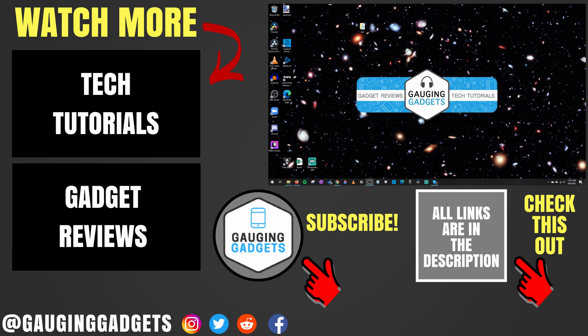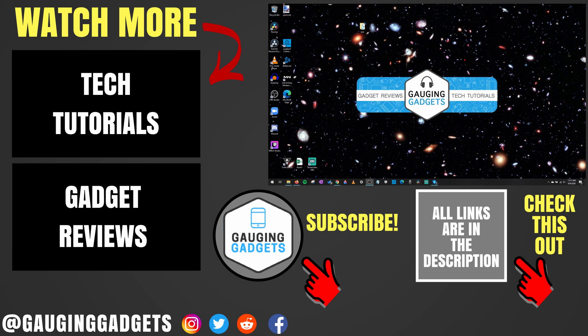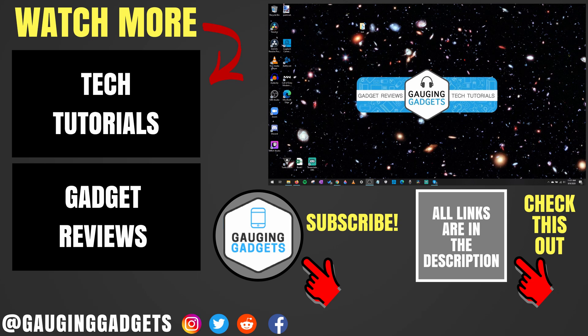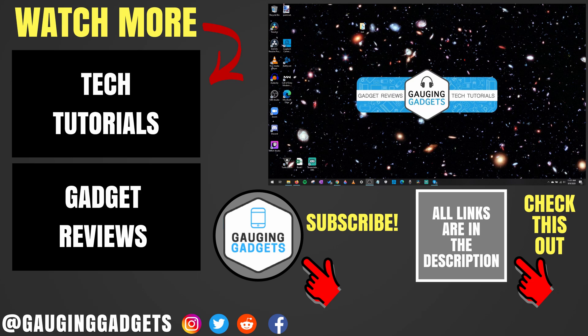If you have any questions about this, leave a comment below. I'll get back to you as soon as I can. If you'd like to see more NVIDIA Graphics Card tutorial videos, check the links in the description. If this video helped you, give it a thumbs up. And please consider subscribing to my channel, Gauging Gadgets, for more gadget reviews and tech tutorials. Thank you so much for watching.